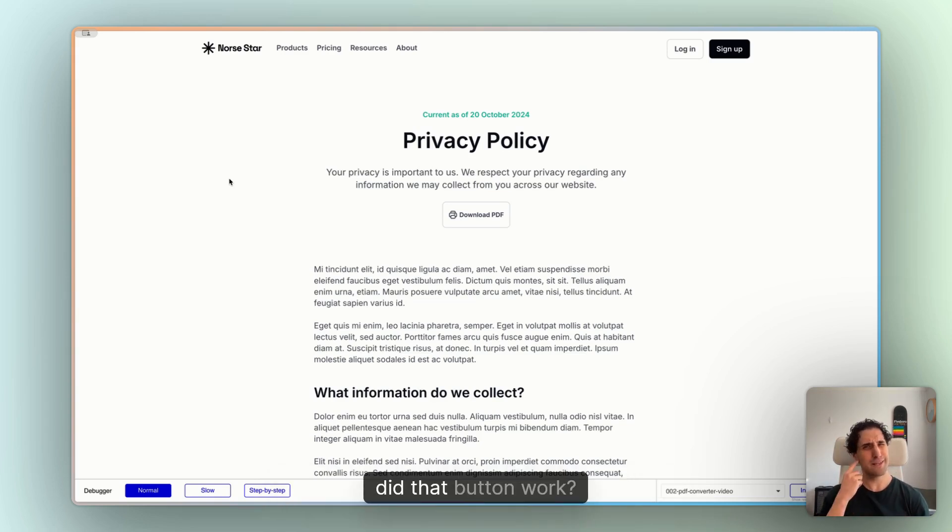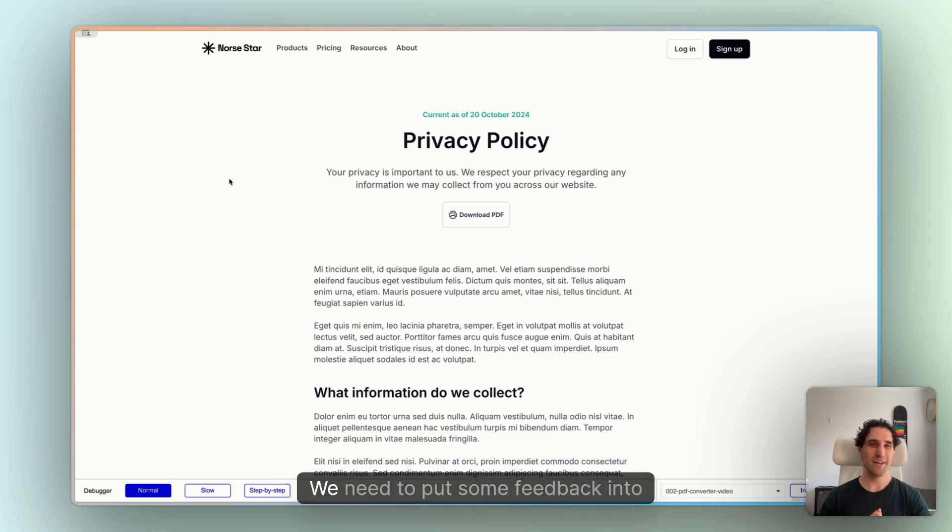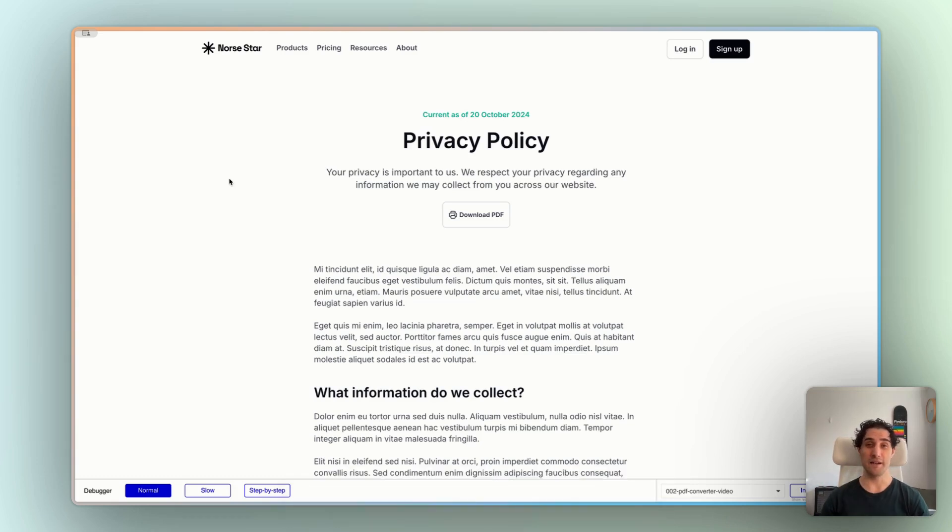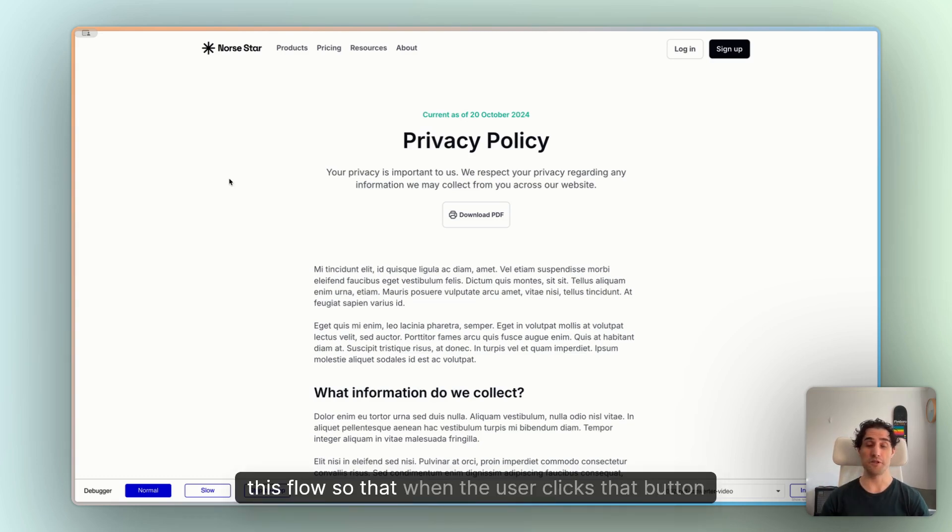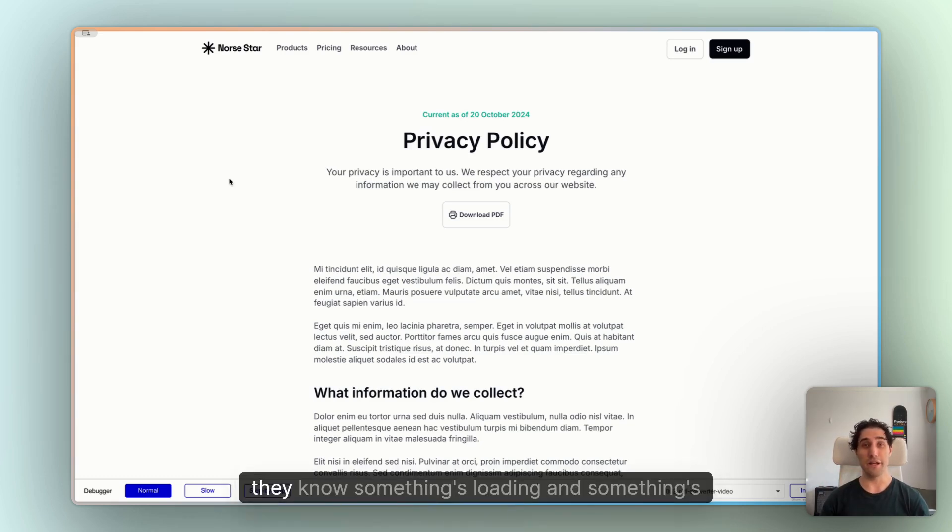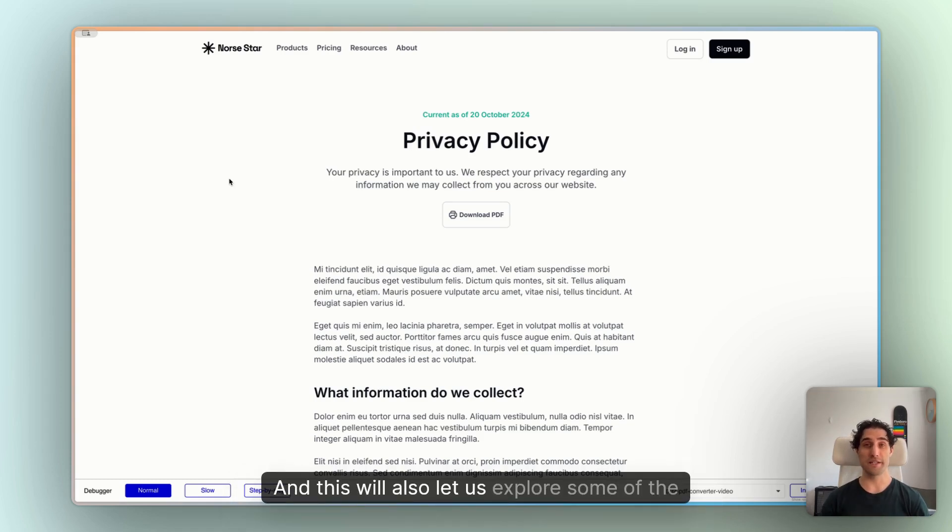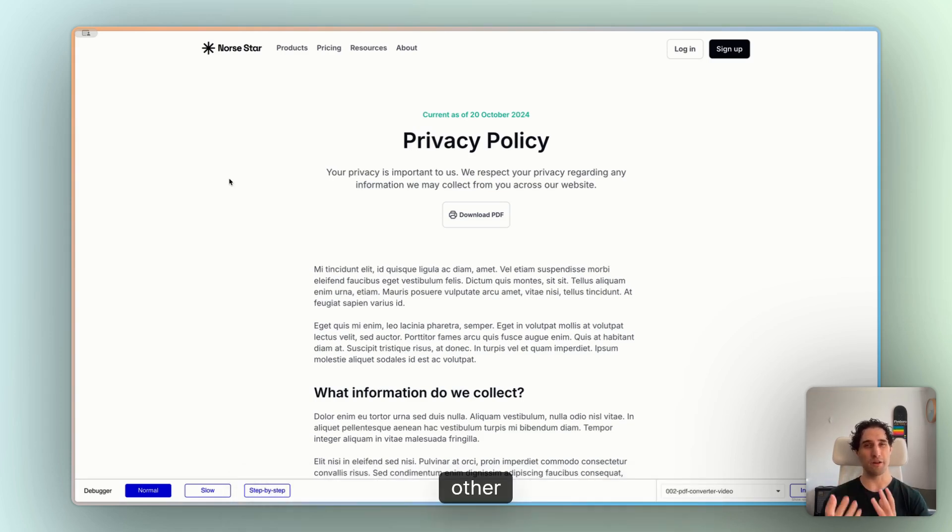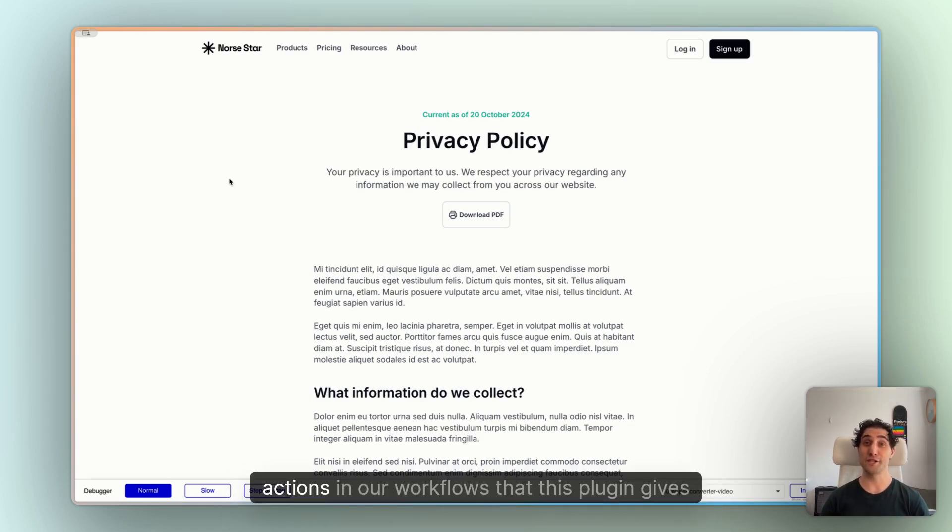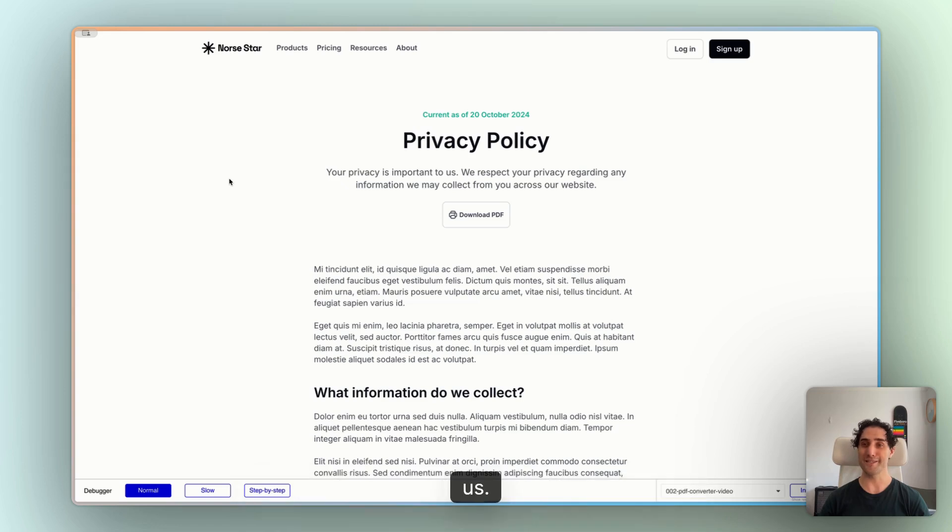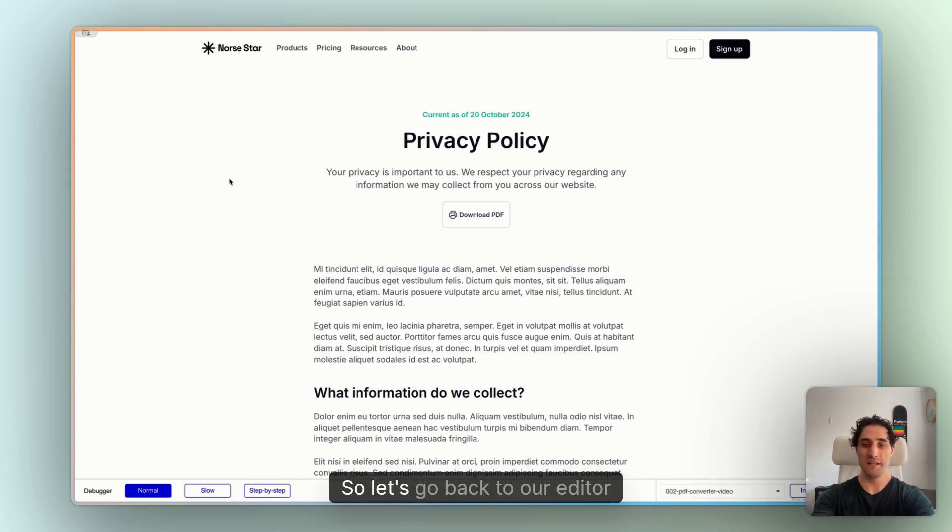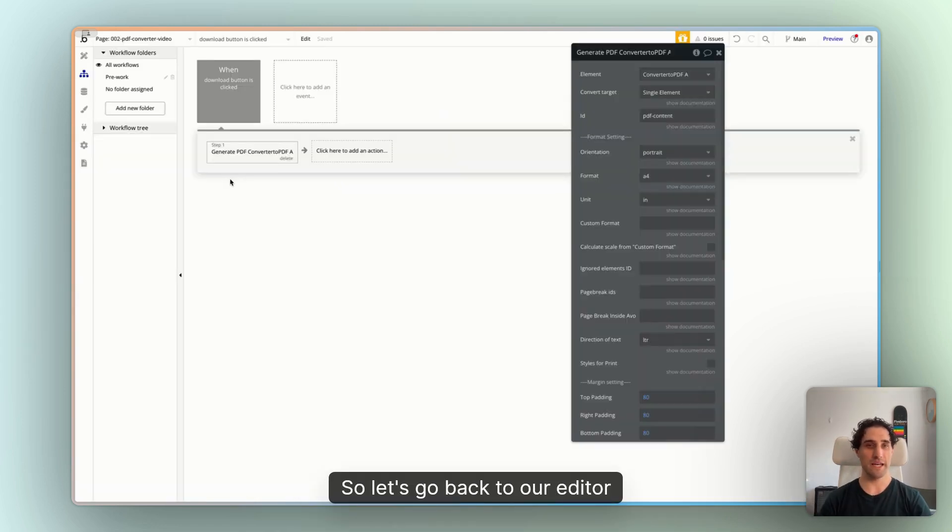And that's not the best user experience we want for our users. There's a moment of thinking, did that button work? Do I have to click it again? We need to put some feedback into this flow so that when the user clicks that button, they know something's loading and something's happening. And this will also let us explore some of the other actions in our workflows that this plugin gives us. So let's go back to our editor.